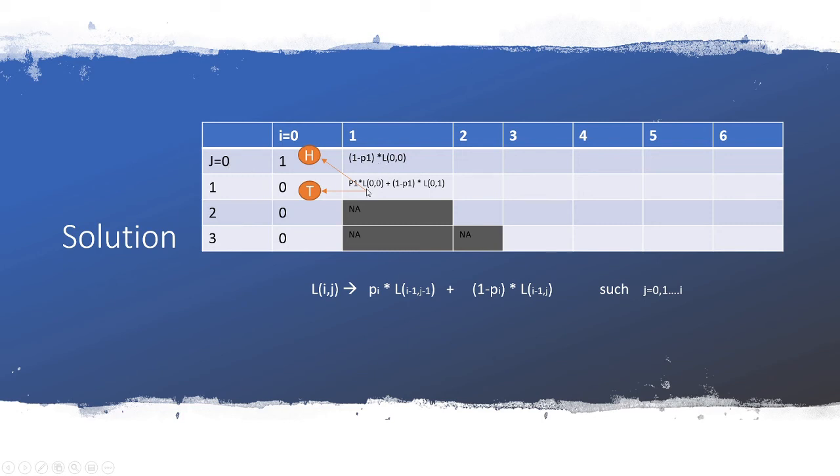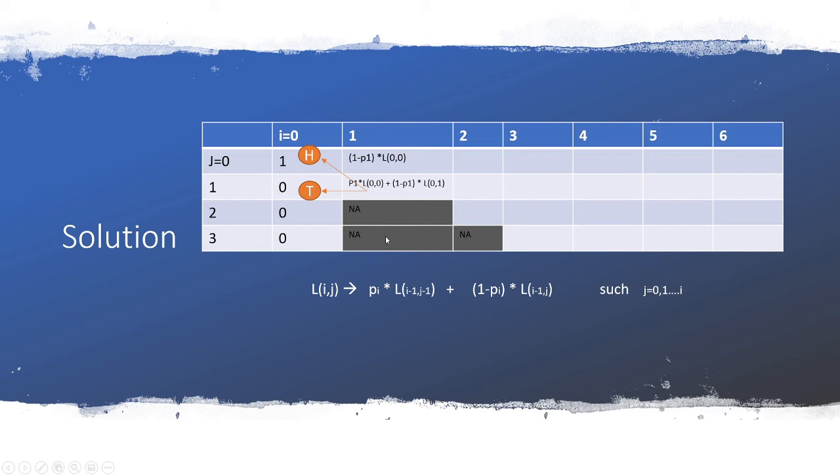And then when you have one coin, the probability of having two heads, three heads, it doesn't make any sense. So these are NAs or zeros whatever you'd like to call it, these don't make any sense. Then you continue filling this for the rest of the columns.